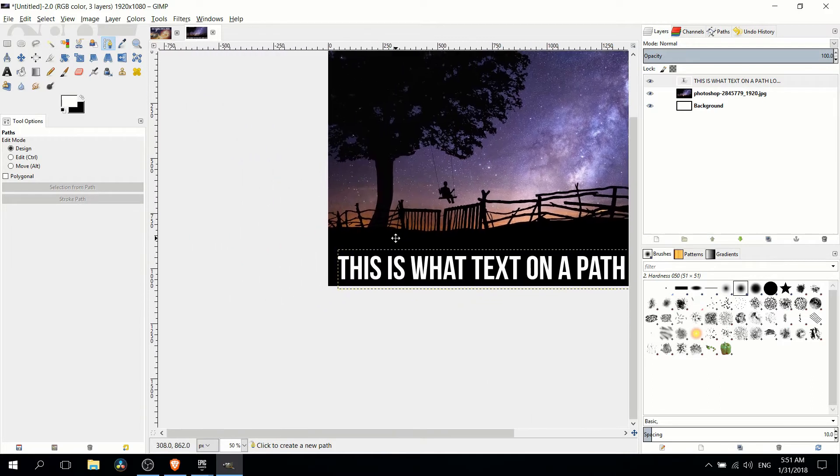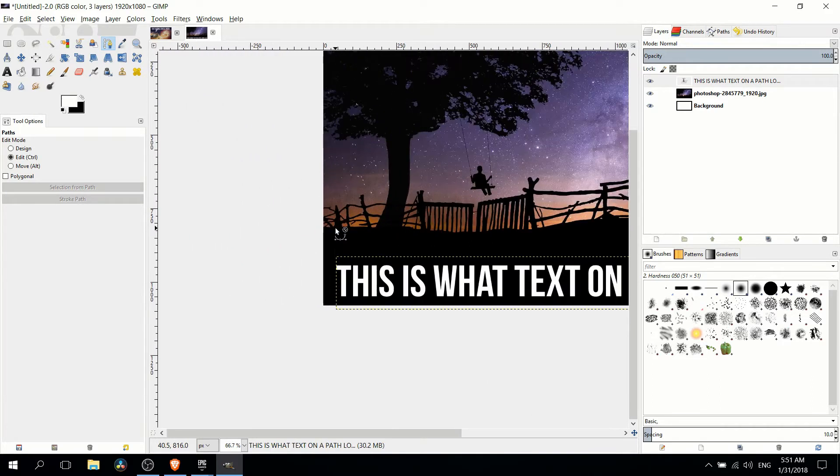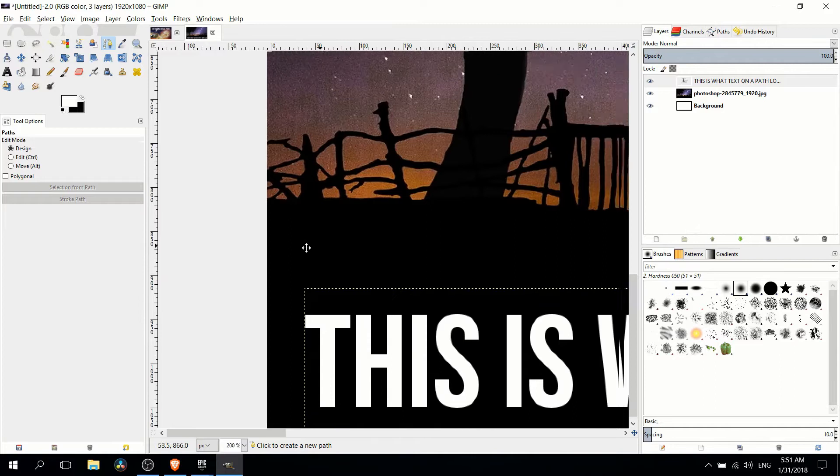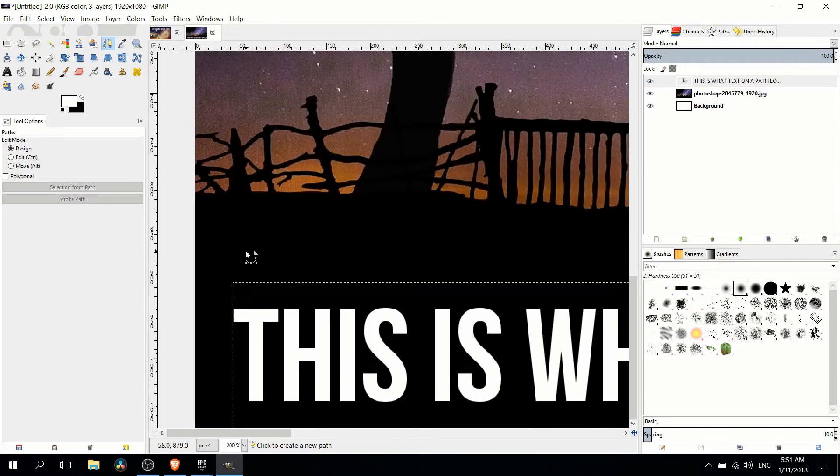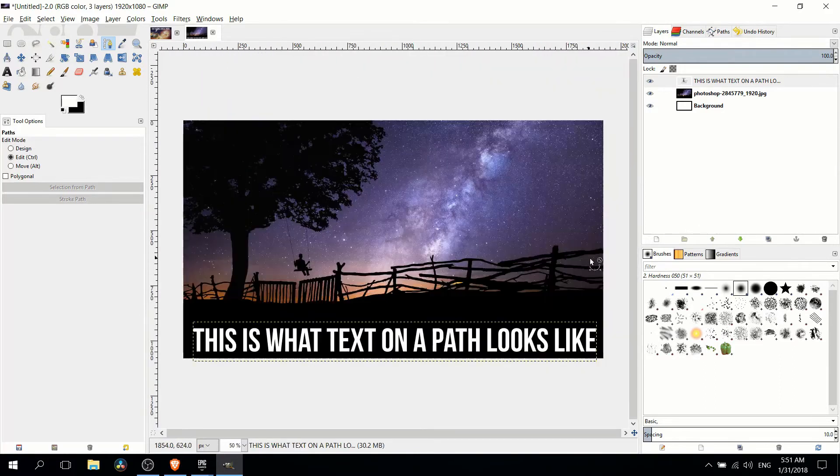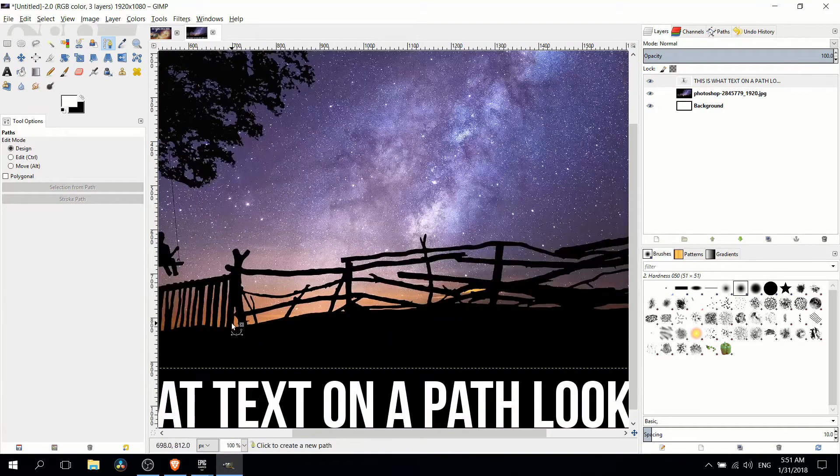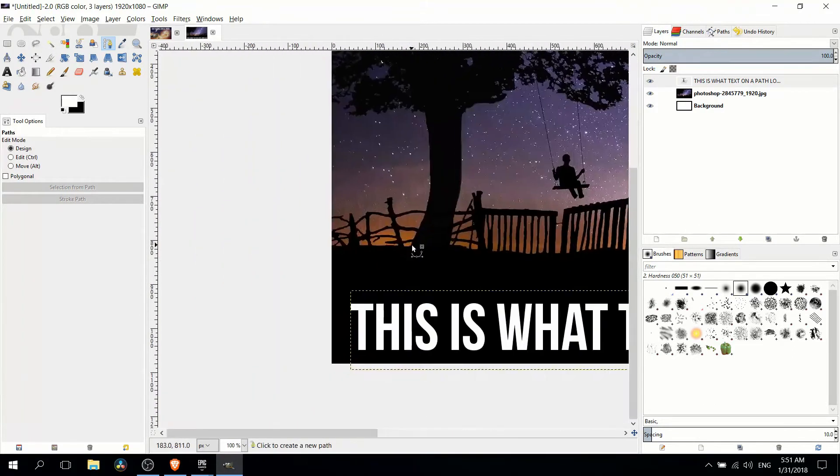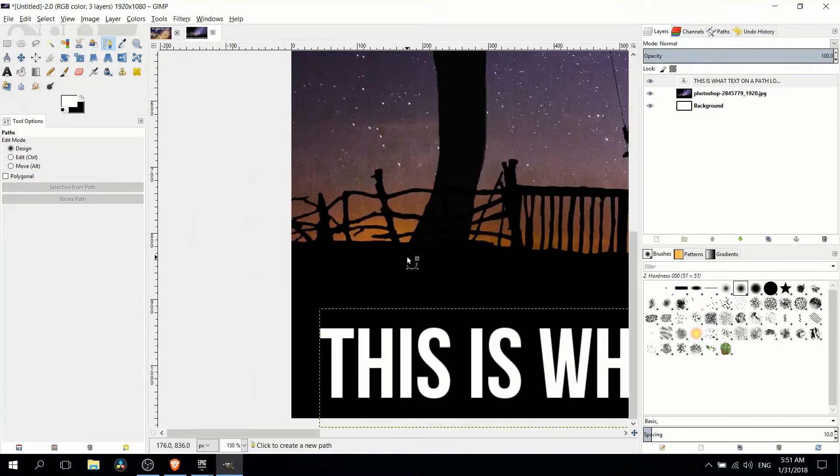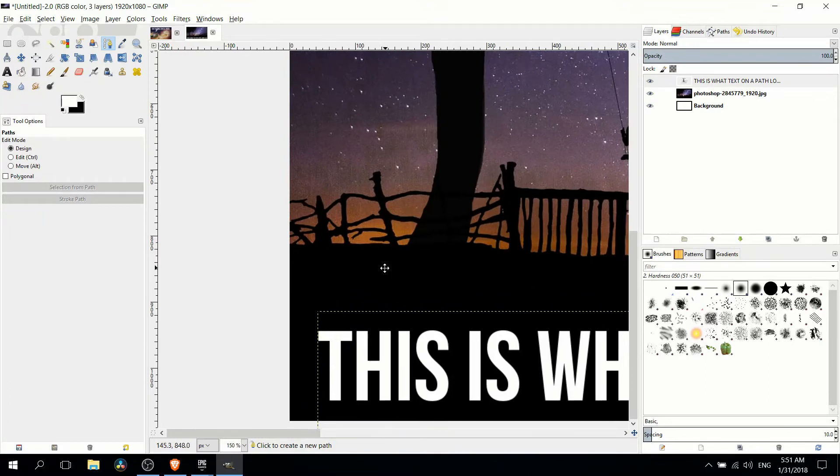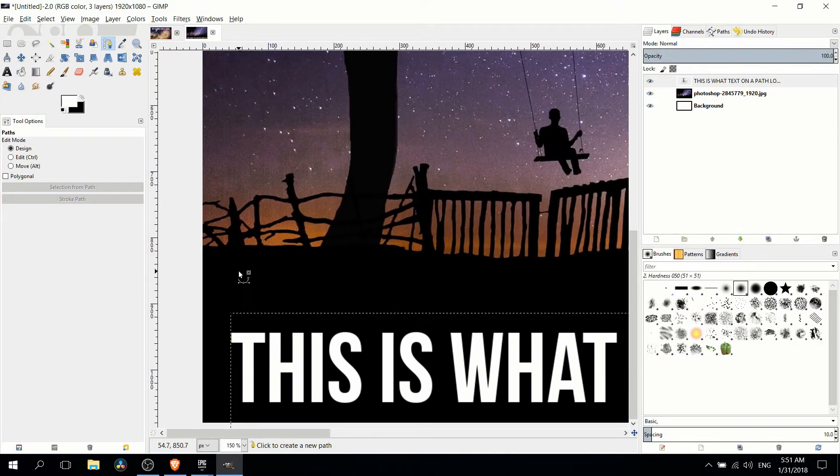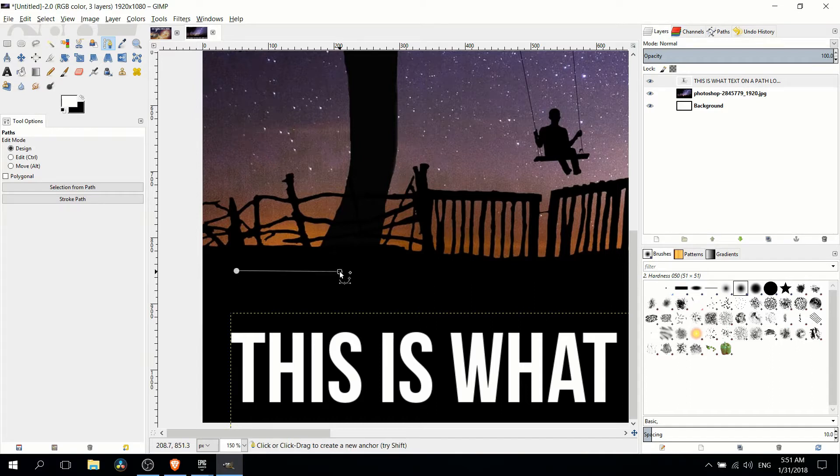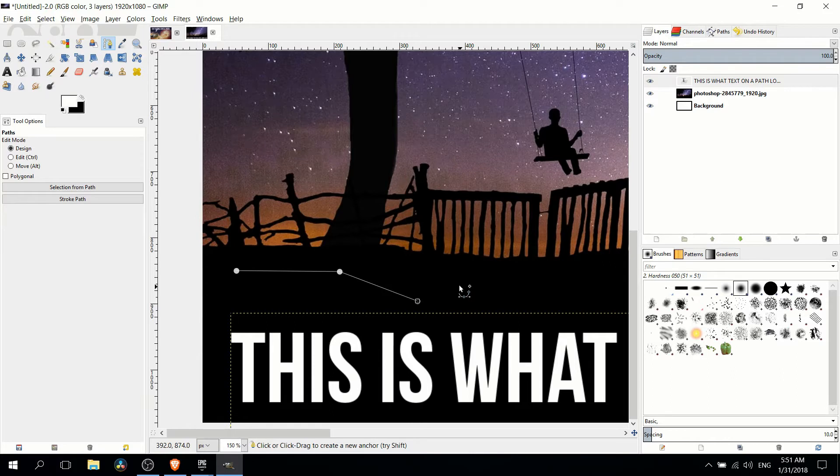But using the paths tool you can pretty much make any shape you want to. So for me I'm going to zoom in here and we're going to start on the left and create a curved line going to the right. Now with the paths tool you can create straight lines and you can create curved lines. So if you want a straight line do not hold anything down, just left click a bunch of points and it'll create straight lines between all the path points you create.